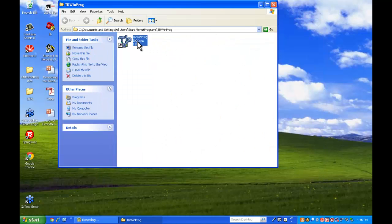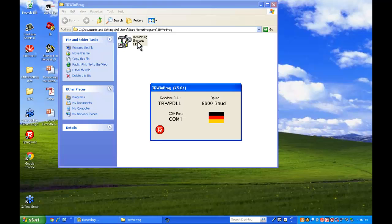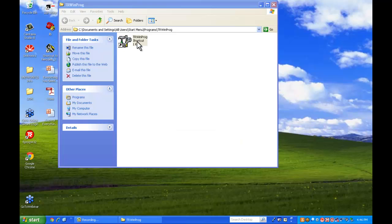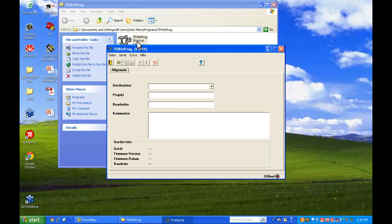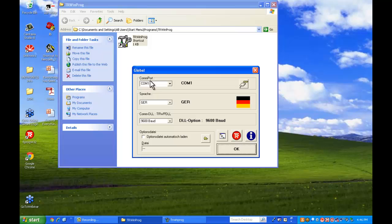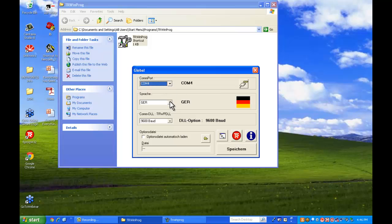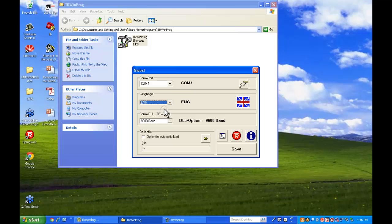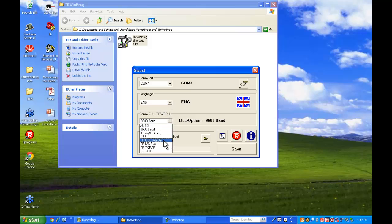So now what we're going to do is open the software. We're going to configure it to communicate to the adapter. With the extra tab, Global, we'll select COM4 here. Change it to English. And we'll change the COMDLL to the TR adapter.